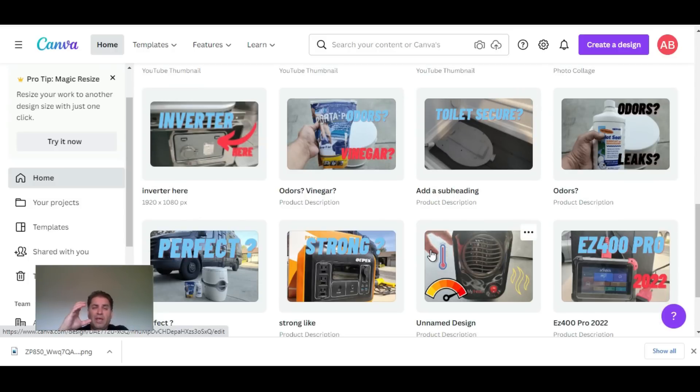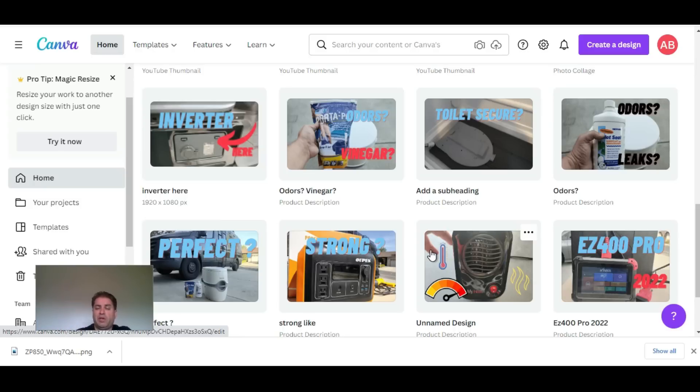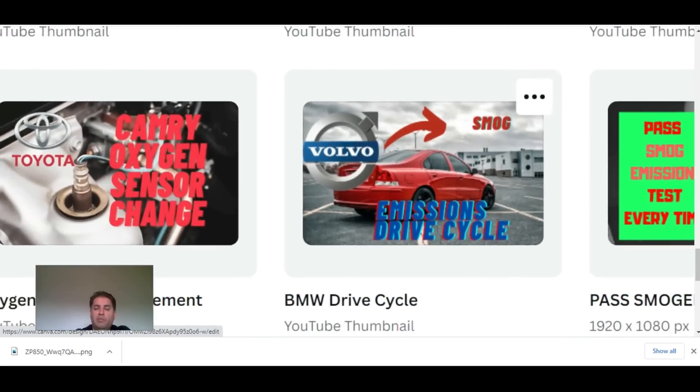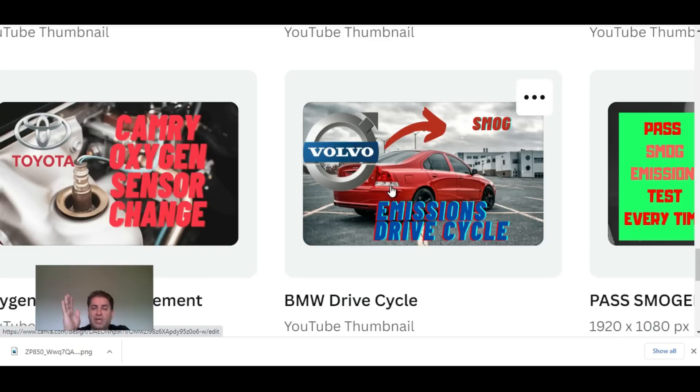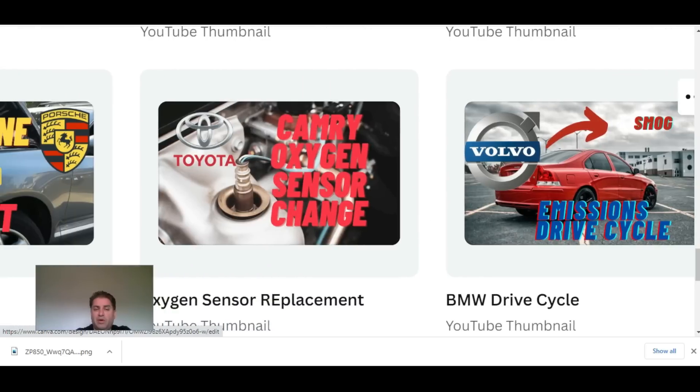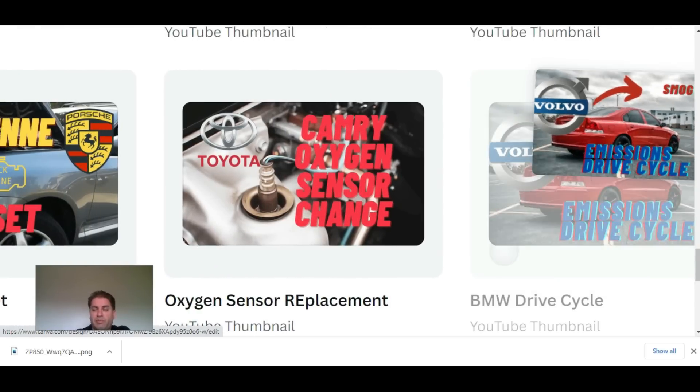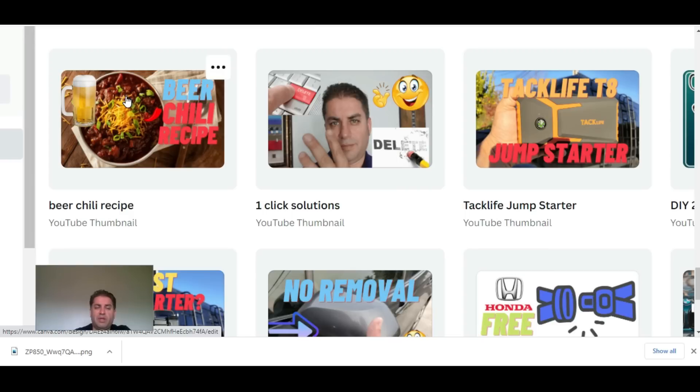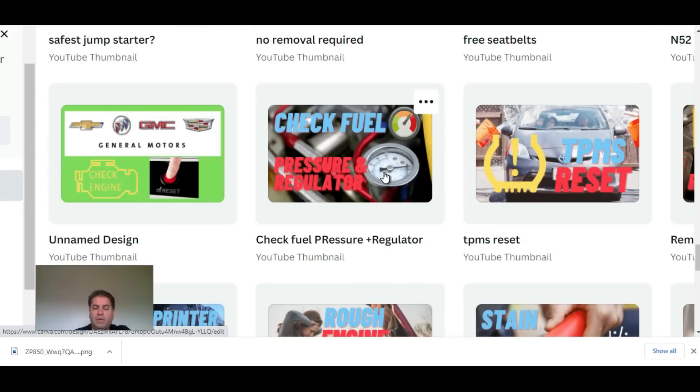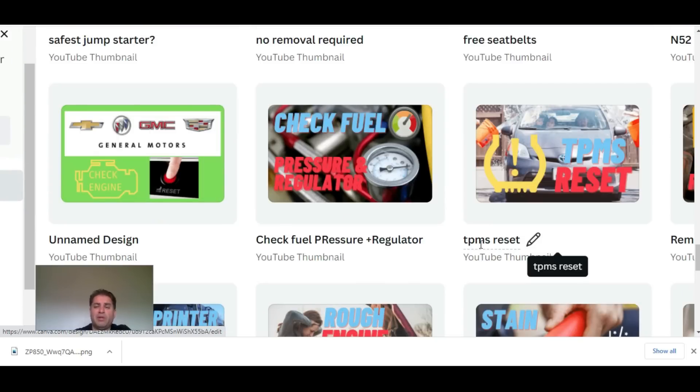They have a big library of pictures so you can use their premium content without paying anything extra. Here's a really good example - I don't own this red Volvo, but I needed a red Volvo for a video I have about smogs. They had a perfect still image and this really allows my video to stand out from other competitors. Same thing here for this oxygen sensor - this was from Canva. This was a still image with the beer and the chili. Canva has a lot of still images in premium content.